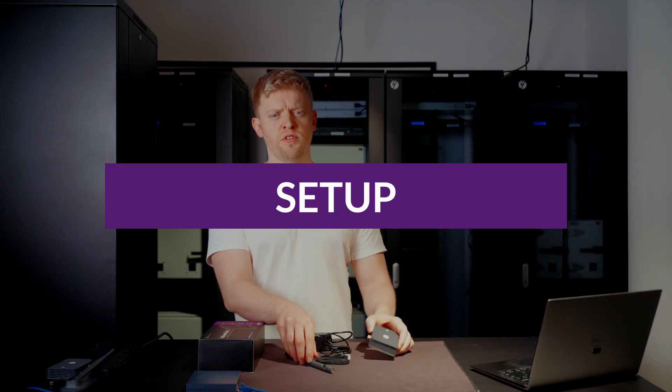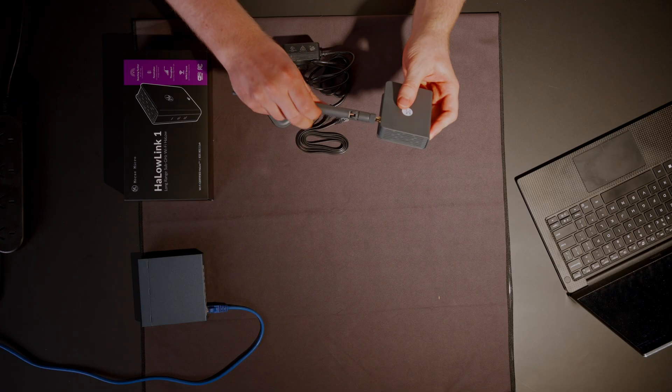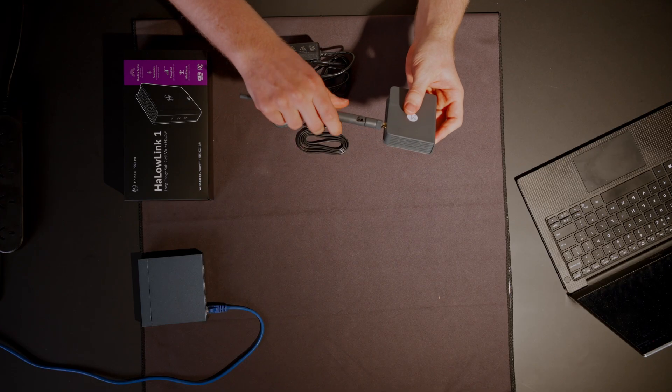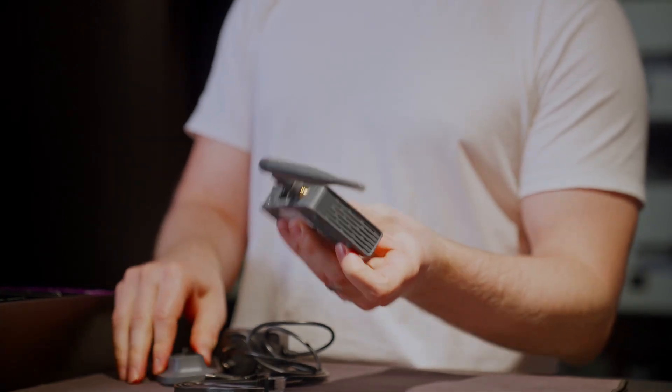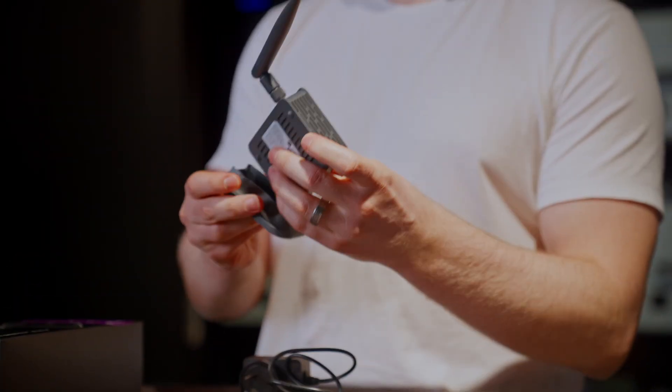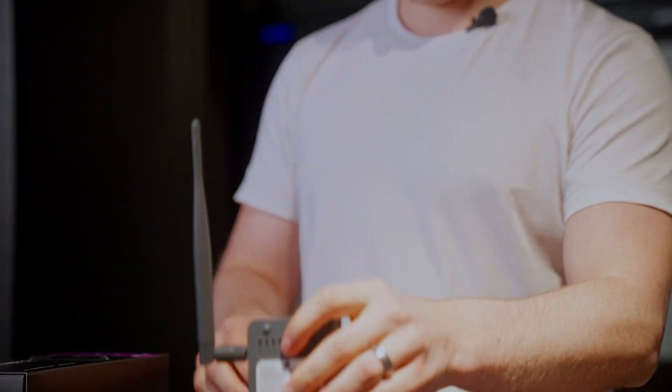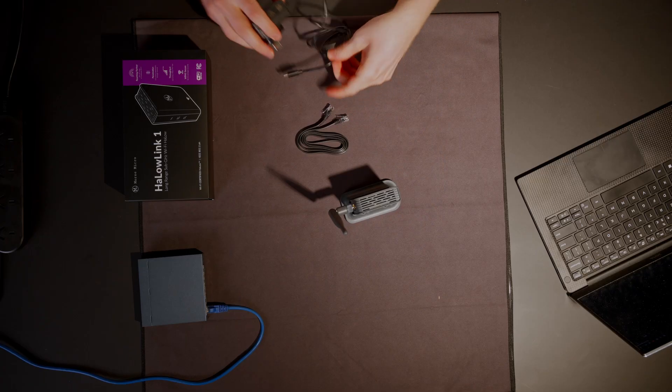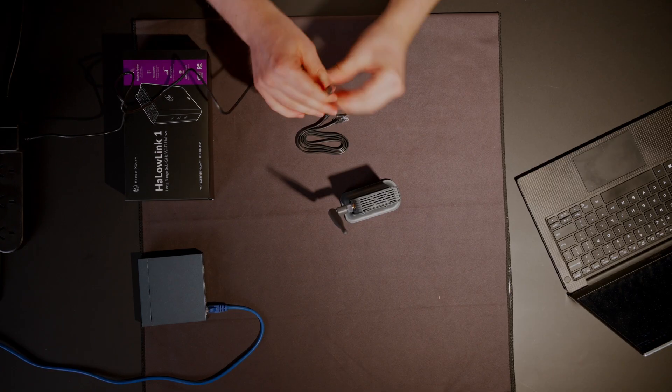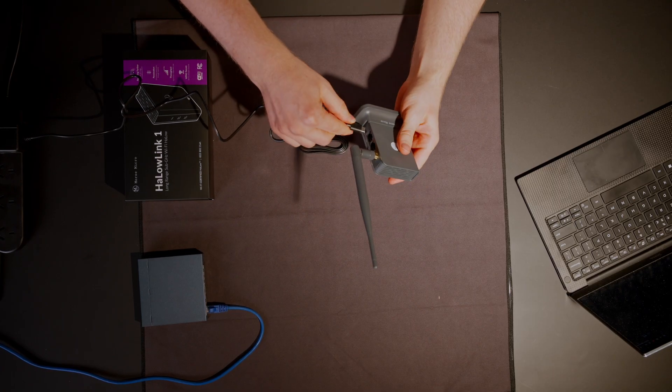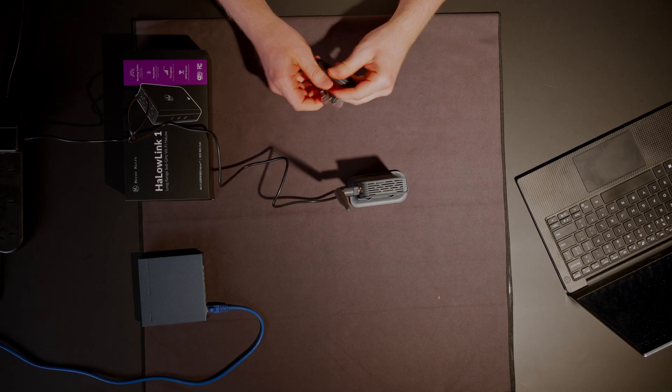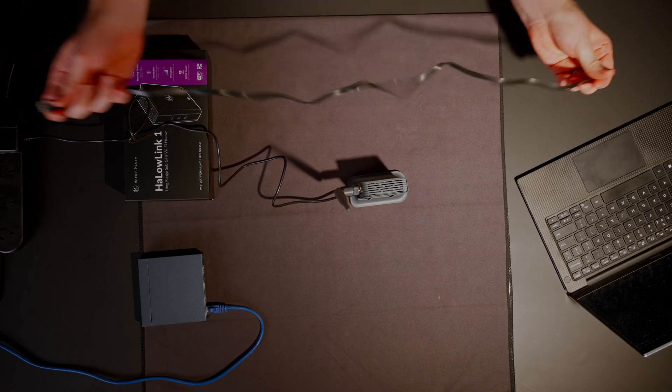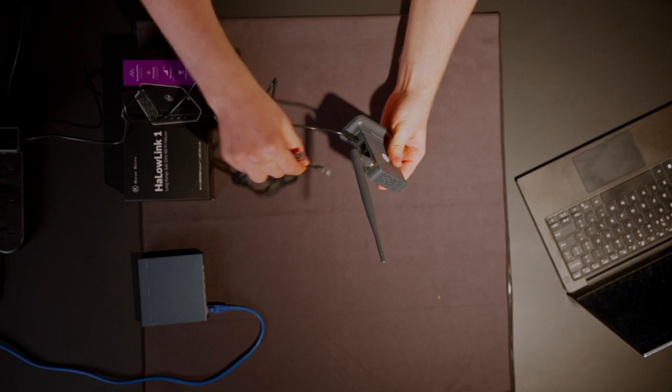Setup is straightforward. Antenna in, base on, and power in. If you're using this at home, you can use the ethernet cable to plug it into the rest of your network.